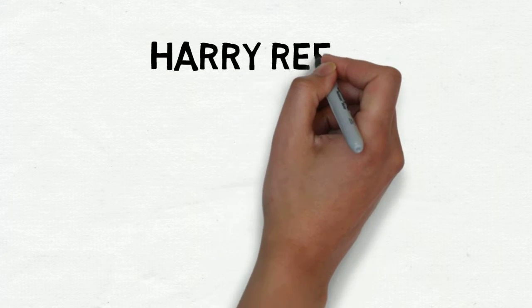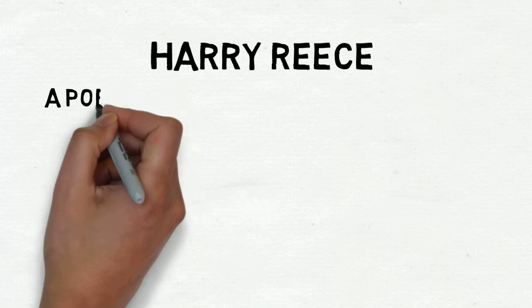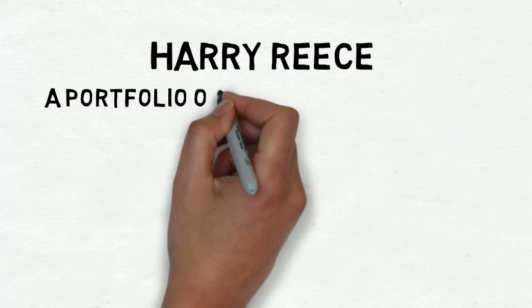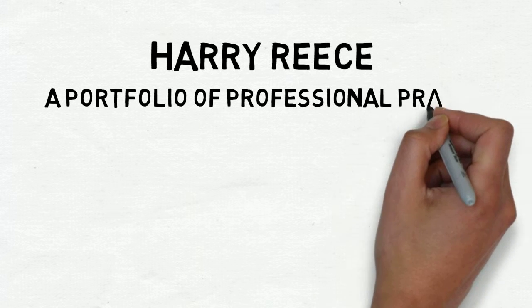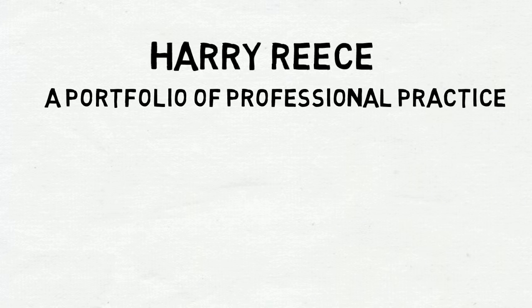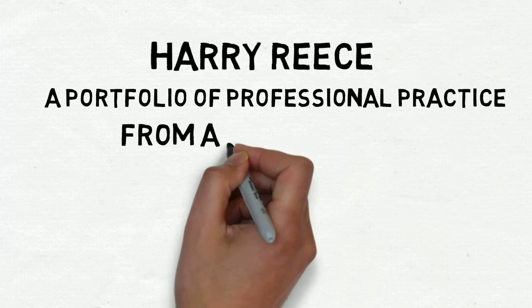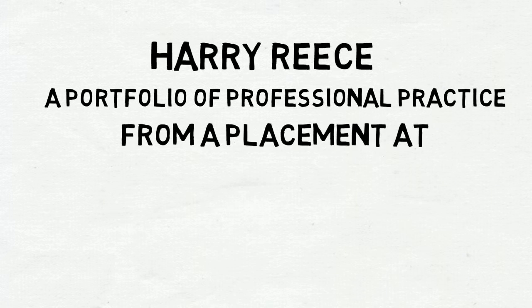Hello, my name is Harry Reece and this is a portfolio of professional practice from my placement year at Thrifty Van and Car Rental where I worked as a data analyst.